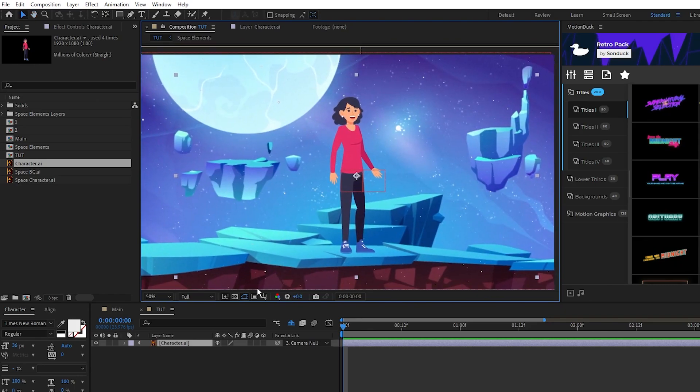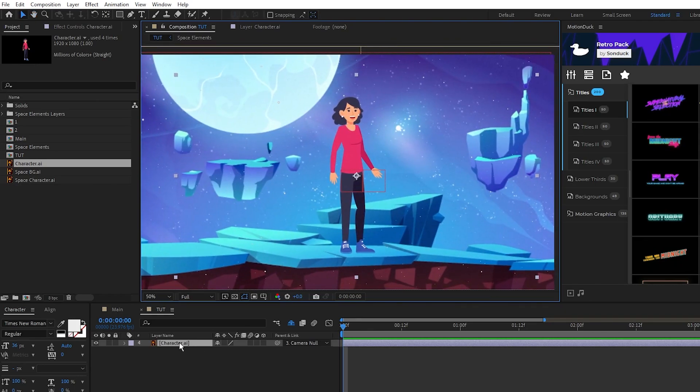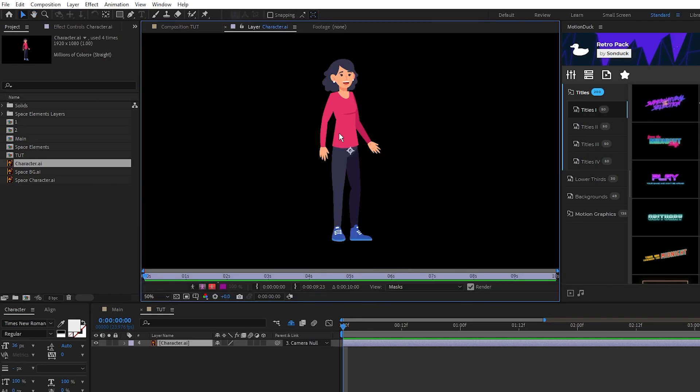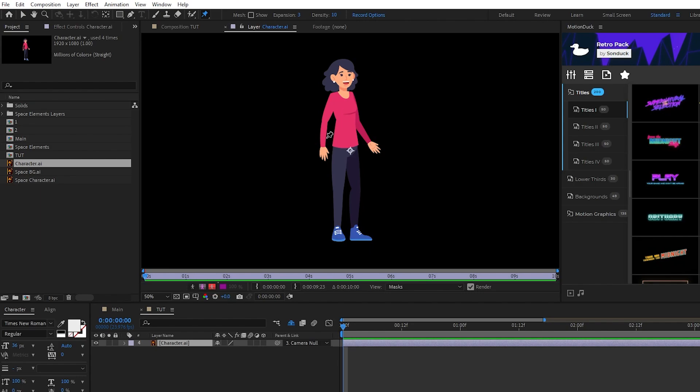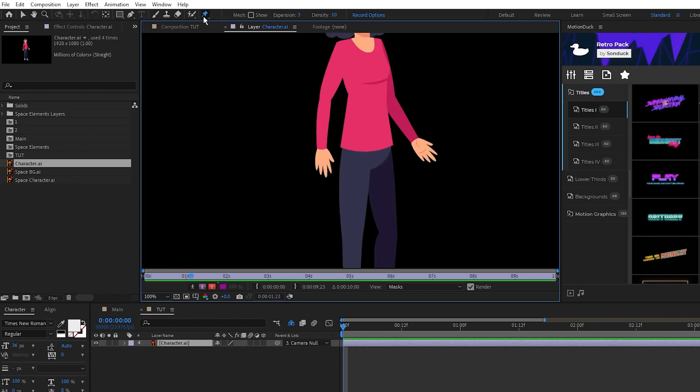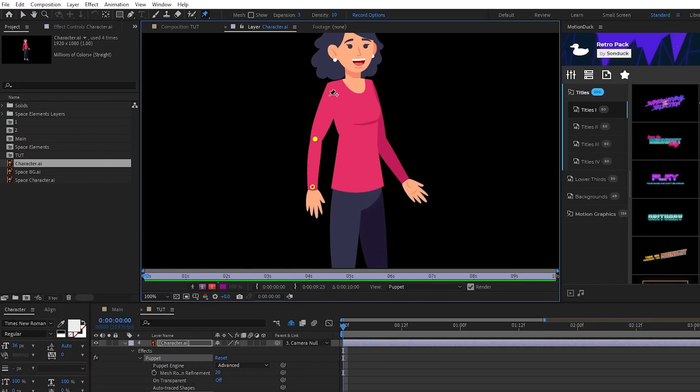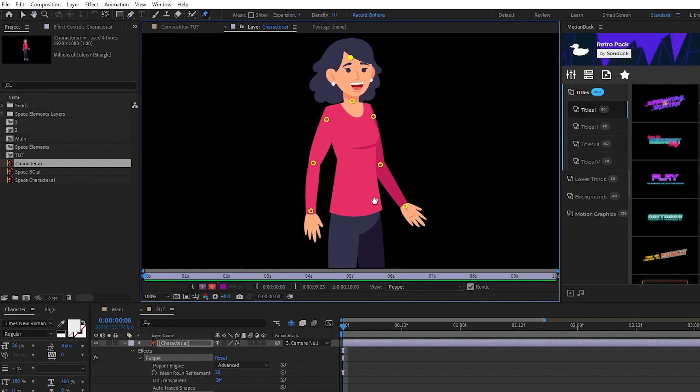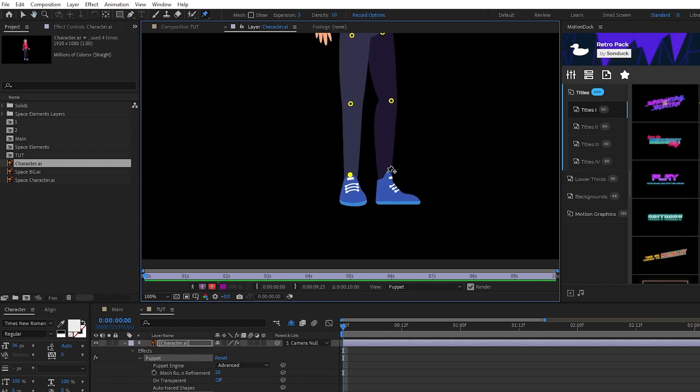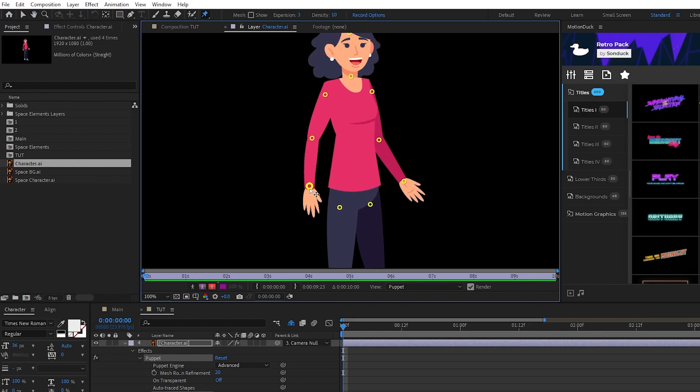To set this layer up for animation, double click on it, select the puppet pin tool at the top, then we're going to put pins in all the major joints of the character. Think of them each as individual anchor points. Now you can see if I grab one of these pins and start moving it, that part of the character will move.